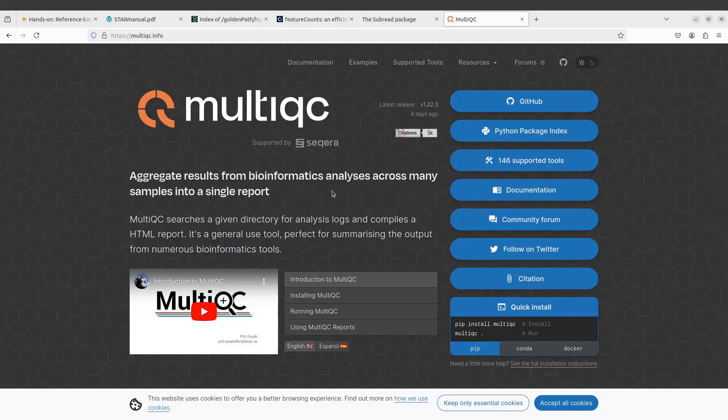MultiQC automatically identifies the files for you, but in this case we want to be specific.